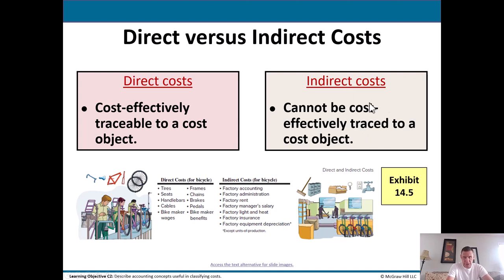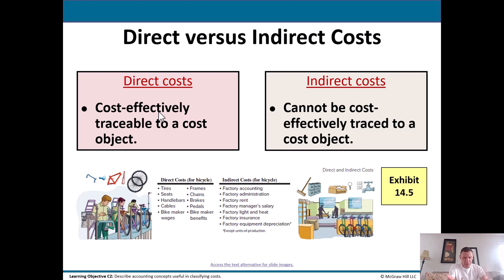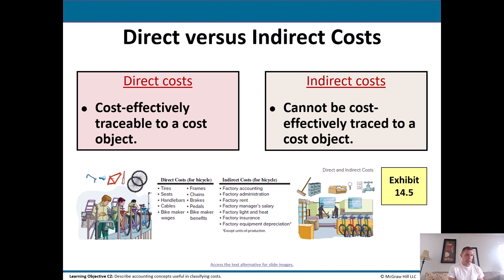This is where we get into indirect costs — costs that cannot be cost-effectively traced to a cost object. Think of the direct costs in the candle example: the glass, the wick, the wax. Think of some indirect costs: the internet bill, the cost of the secretary, the cost of the security guard at night — other indirect type costs that we may run into.